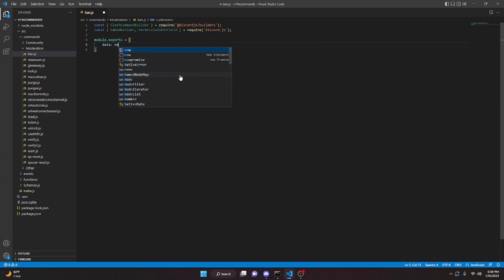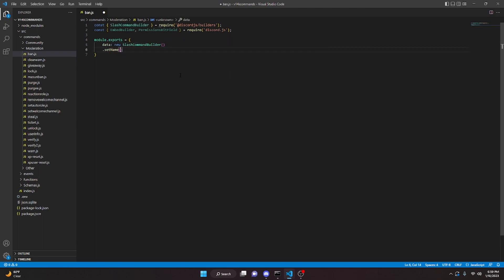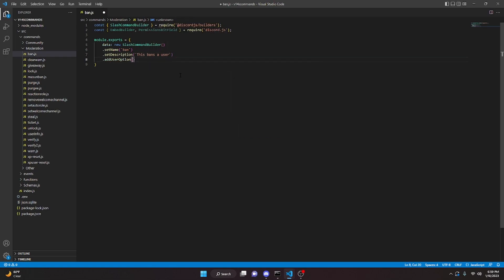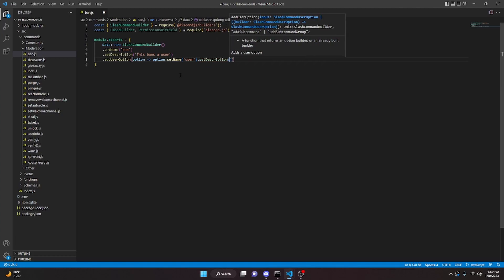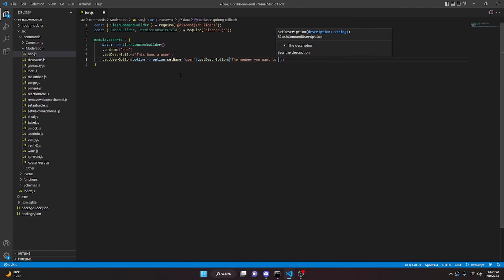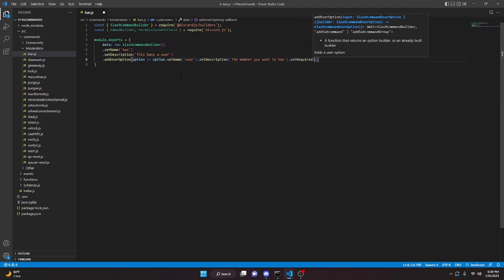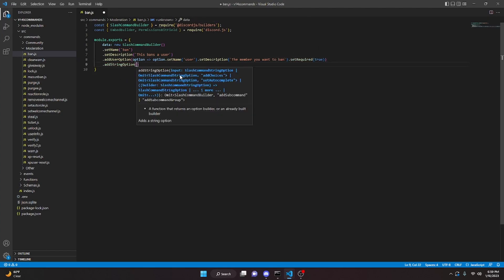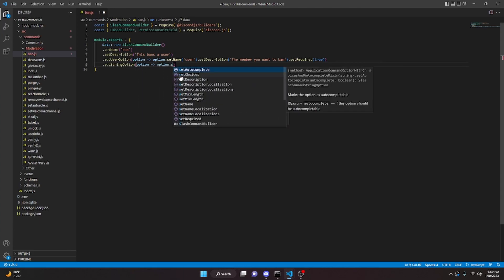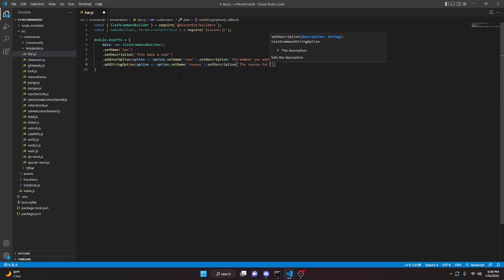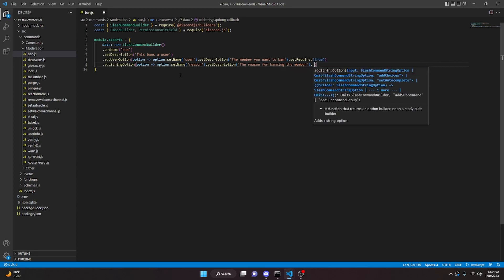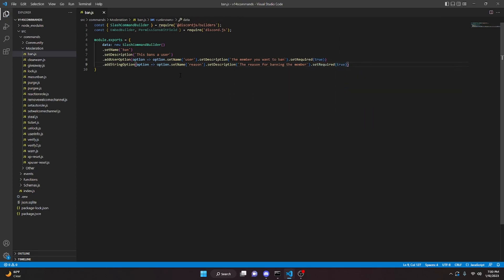We can say module.exports equals, open this up, say data equals new SlashCommandBuilder, dot setName and this will be 'ban', dot setDescription 'This bans a user'. We can addUserOption, option arrow function, option dot setName 'user', dot setDescription 'The member you want to ban', dot setRequired true. Then addStringOption, option arrow function, option dot setName 'reason', dot setDescription 'The reason for banning the member', dot setRequired true.